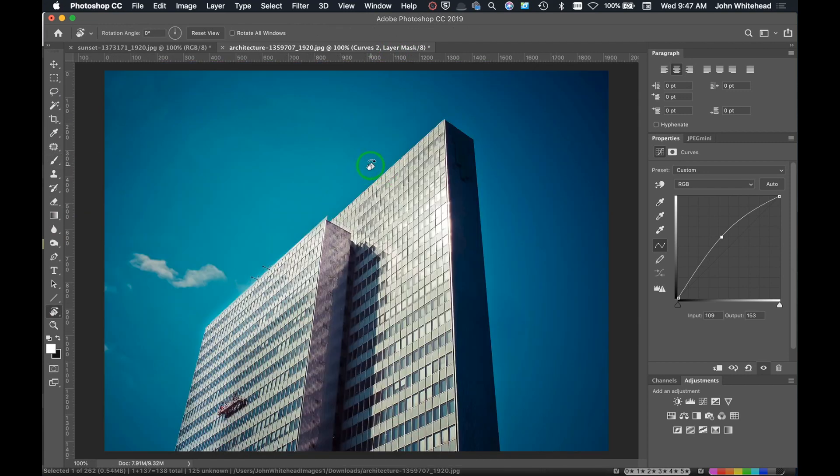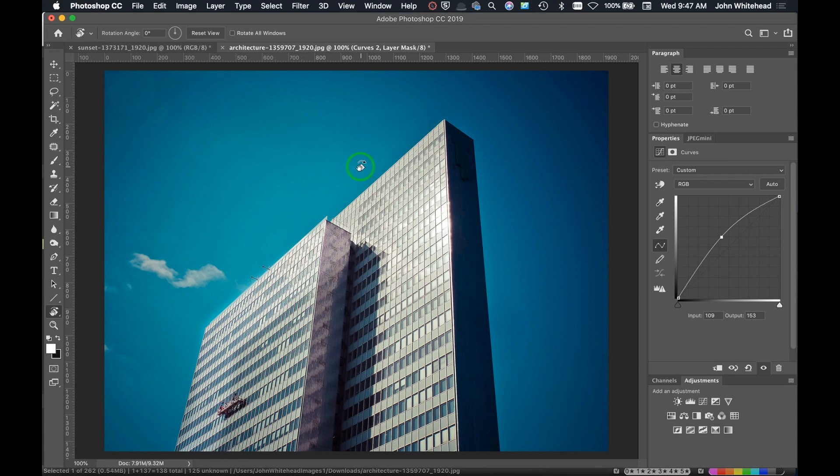So that is how you use the Rotate Tool in Adobe Photoshop. Hopefully this was helpful. Any comments or questions you can leave those below, and don't forget to subscribe.